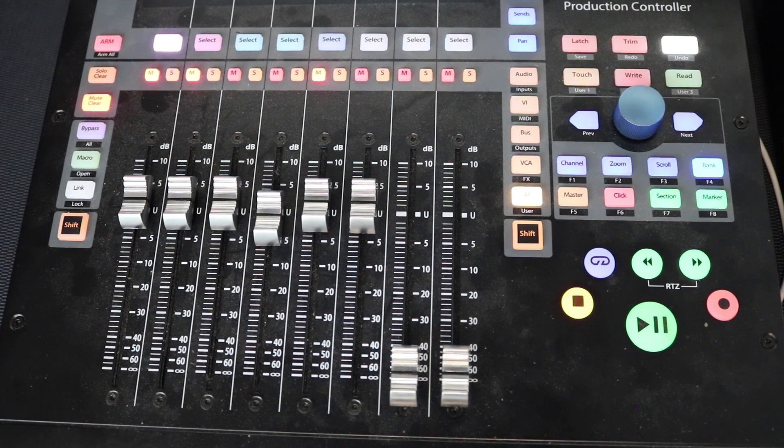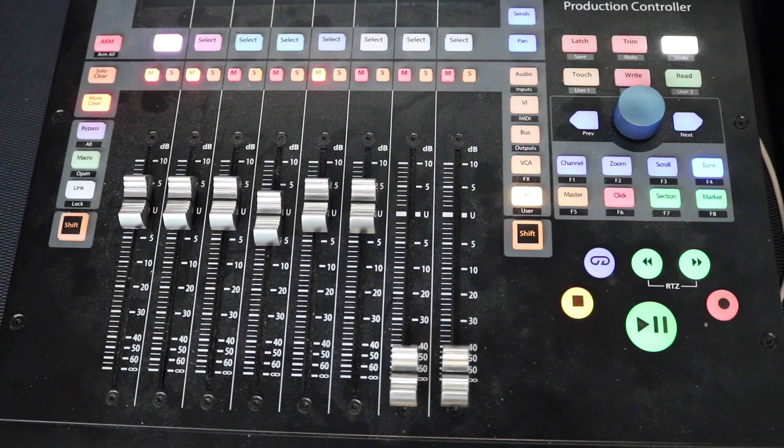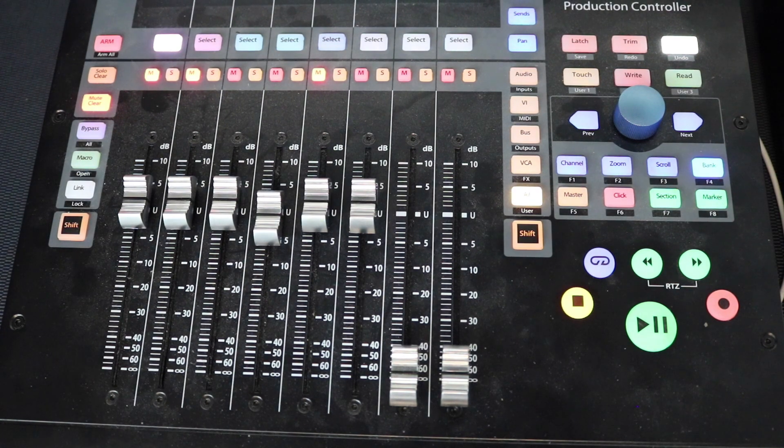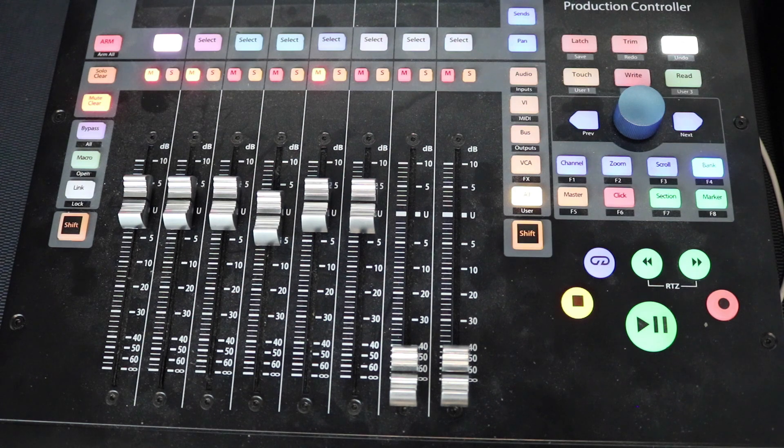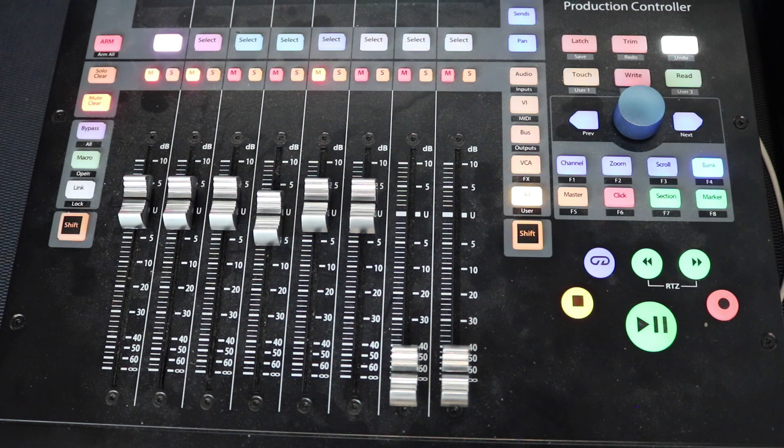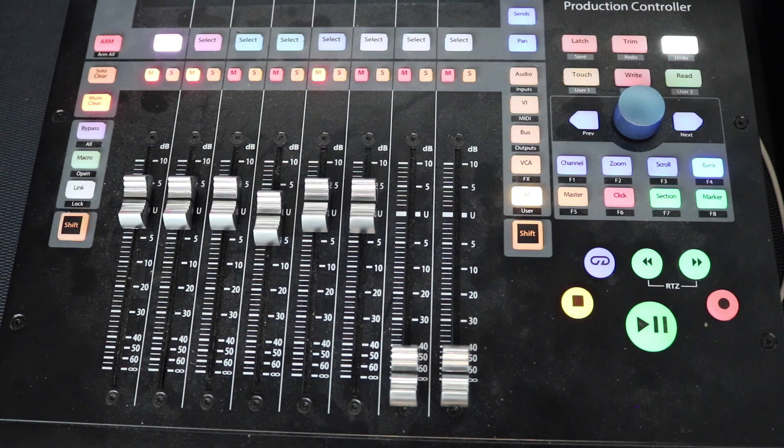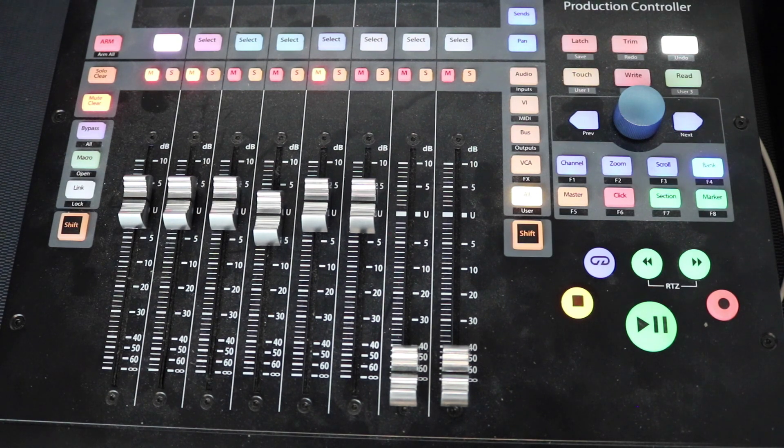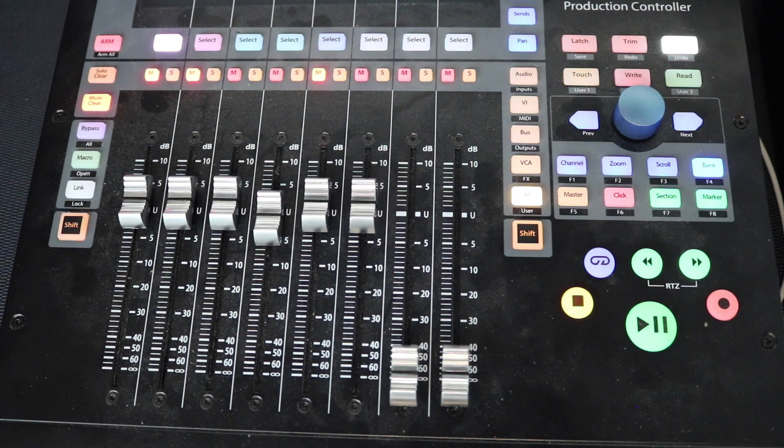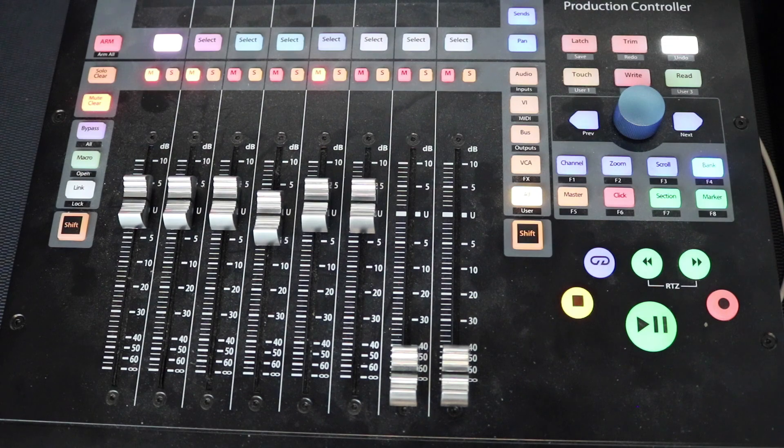Those are three features added to the Fader Port 8 and Fader Port 16 with the newest update of Studio One 4.5.5. It's good to see PreSonus adding new features to the Fader Port. Any questions, comments, let me know. And I'll catch you all next time.